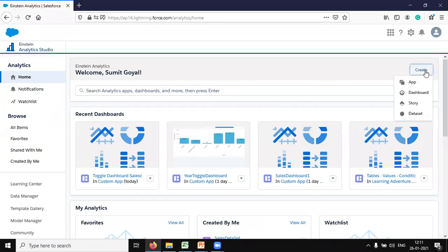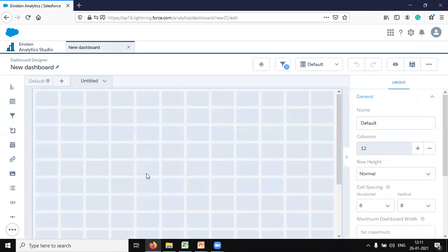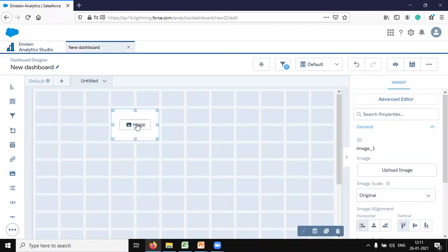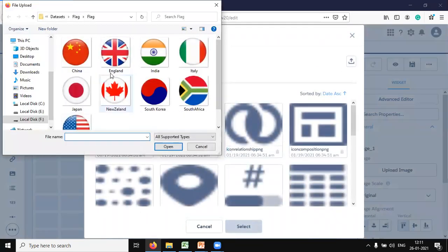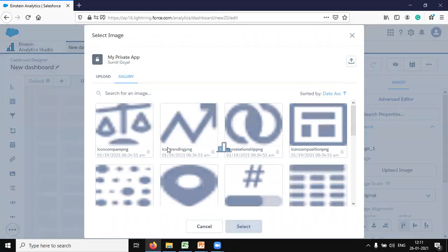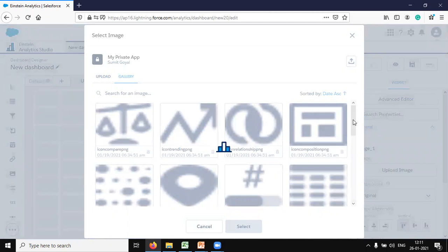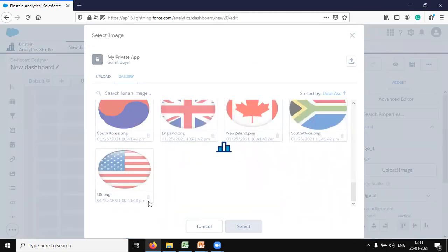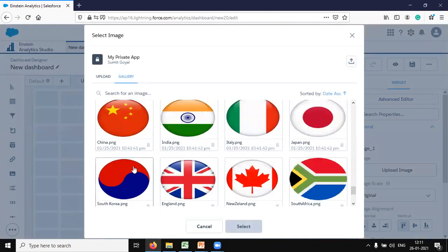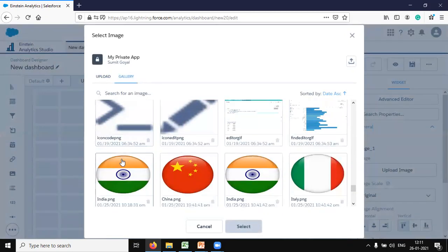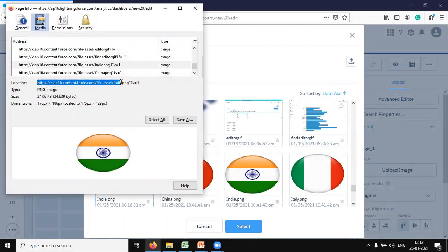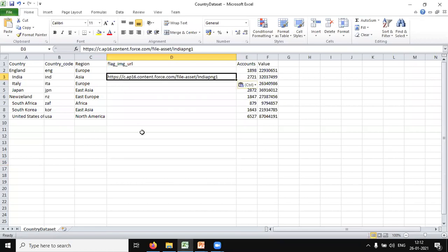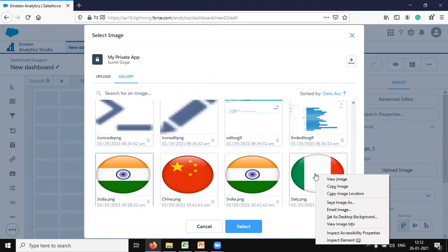To get the image URLs, I'll create a dashboard, create a blank dataset, drag and drop an image, click on image, click on gallery, and upload all the images. I select all the flag images and click open — they all get uploaded to the Einstein gallery. Now I select the first flag, right-click, select 'View Image Info', and from there I get the location. I copy the India URL — india1.png — and paste it into my list.